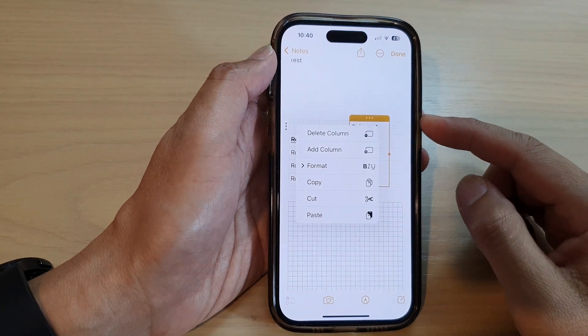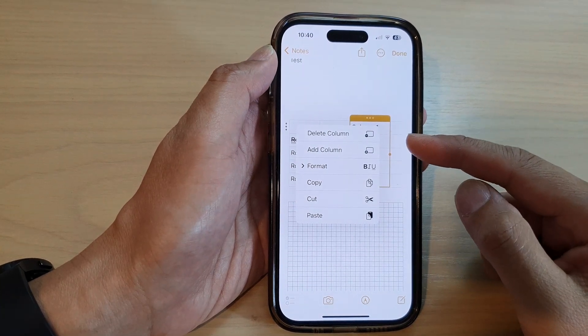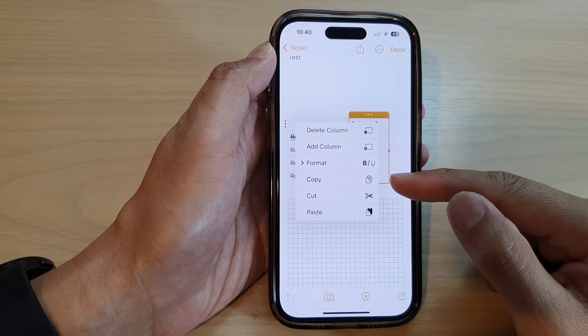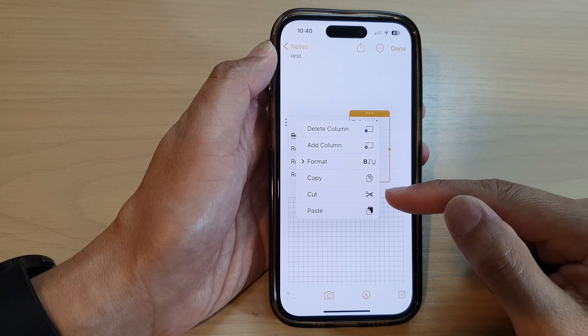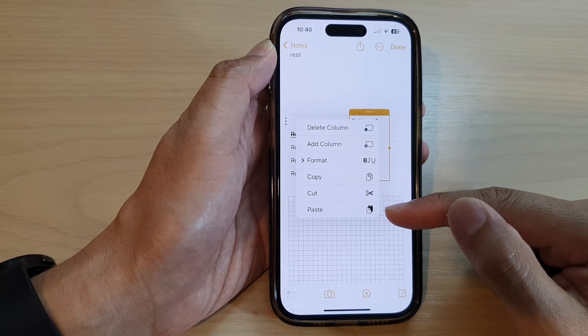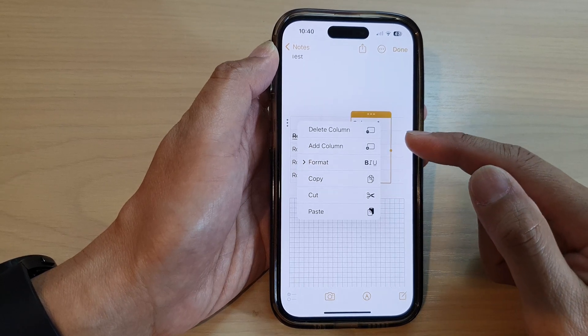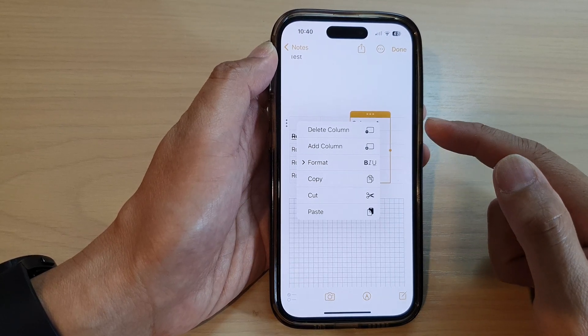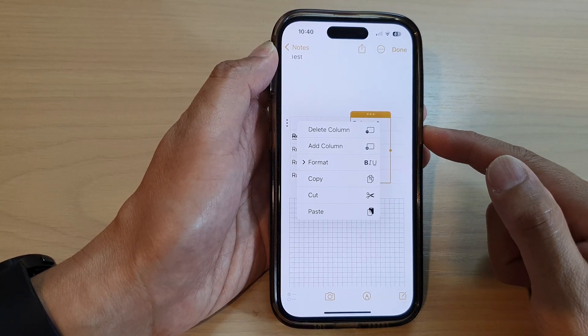Hey guys, in this video, we're going to take a look at how you can copy, cut, and paste table rows and columns in the Notes app on the iPhone 14 series.